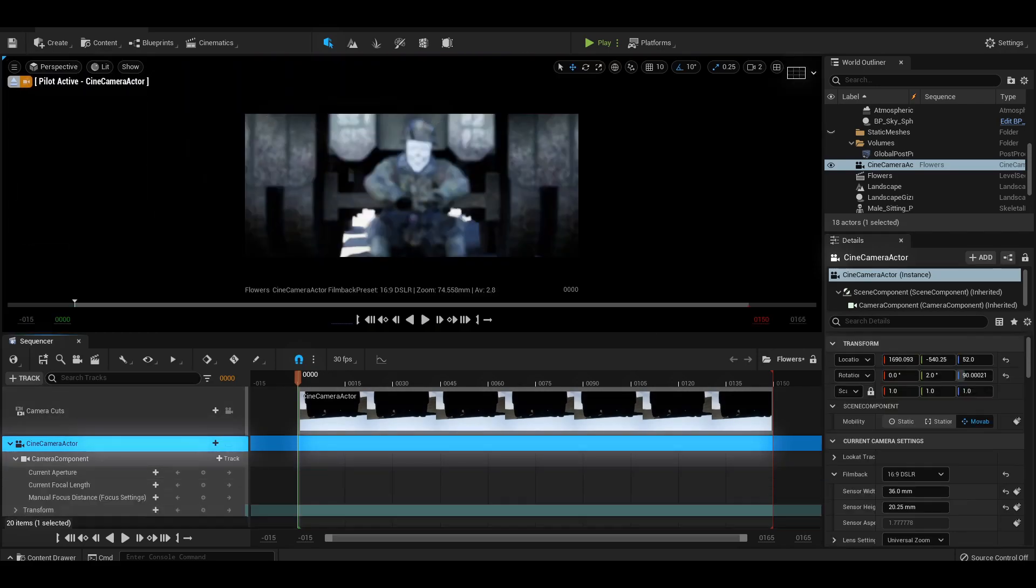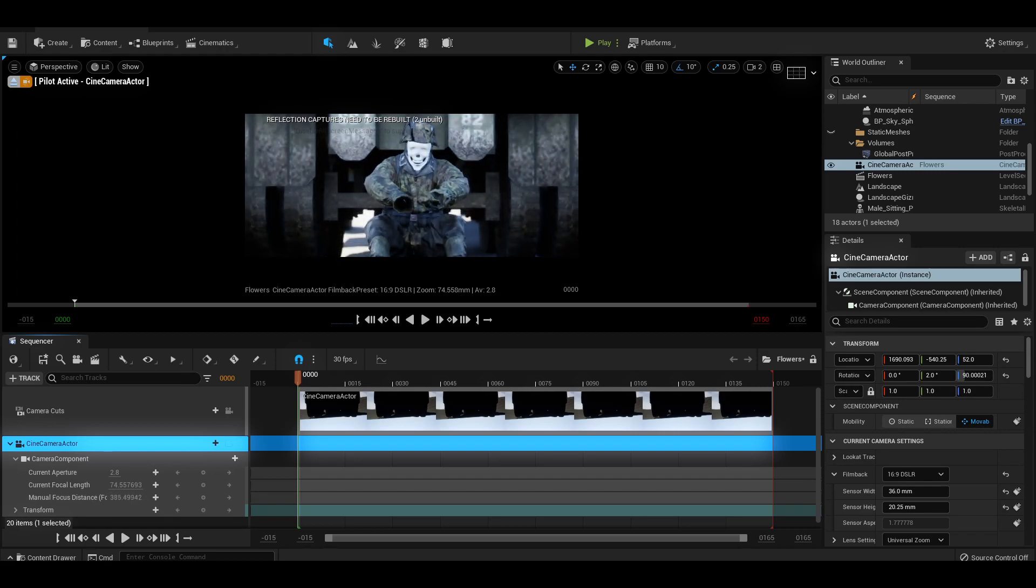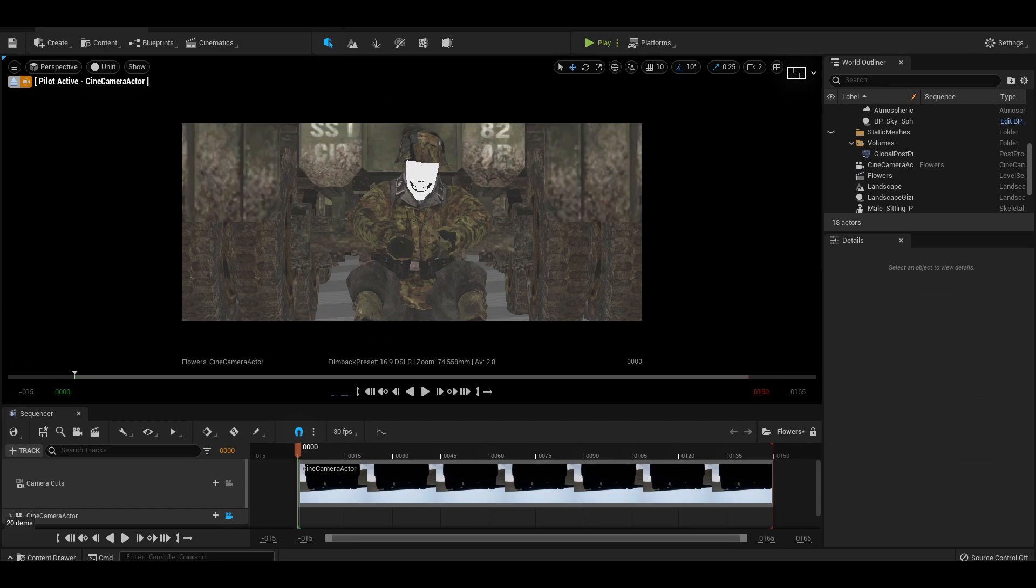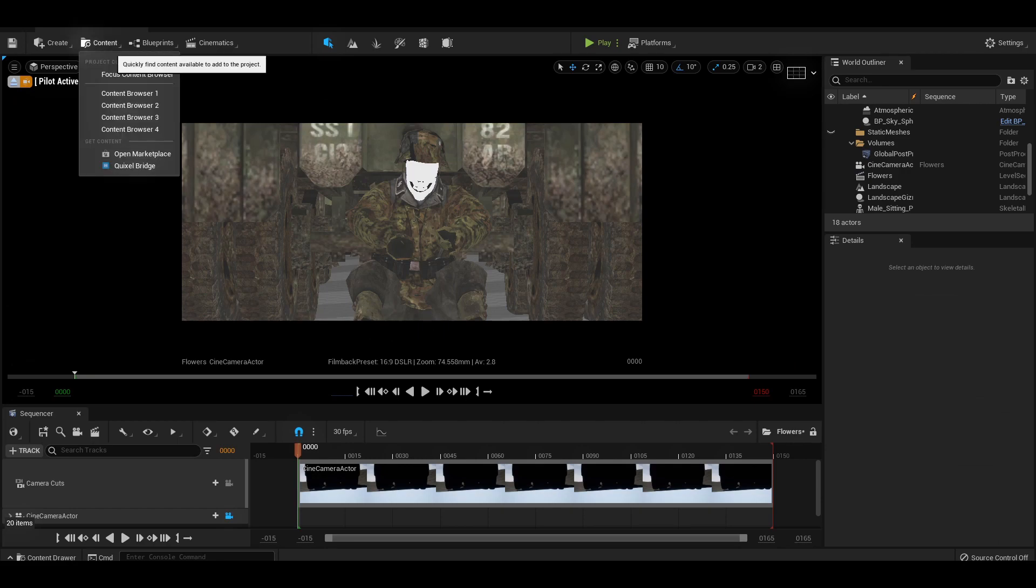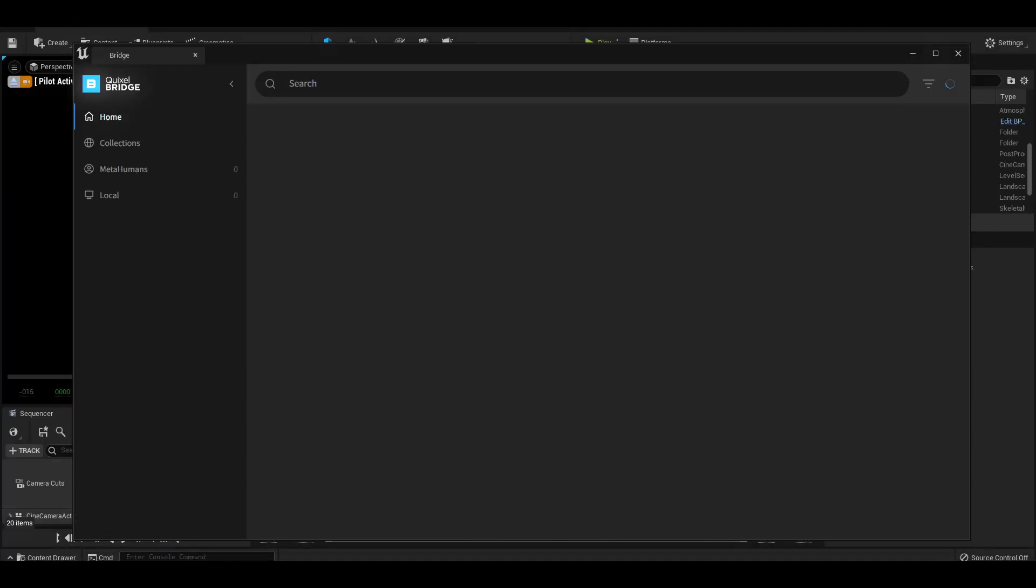That way we can get a more realistic depth of field. Tweak your focal length and depth of field sliders until your character is in focus. There's a lot more that goes into cameras within Unreal and that video is coming very soon. But for now, let's just stick to the basics. Perfect. We've got our framing. Now let's go back to the top and open up the Quixel bridge.